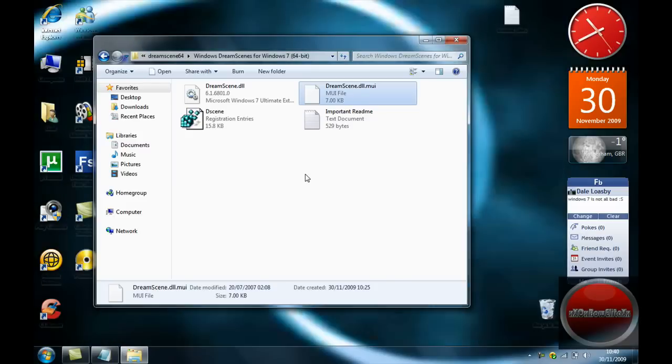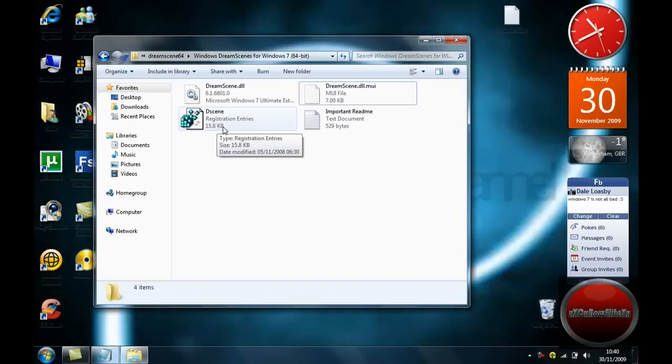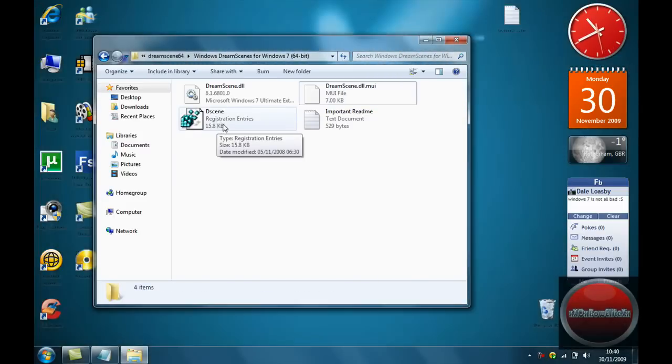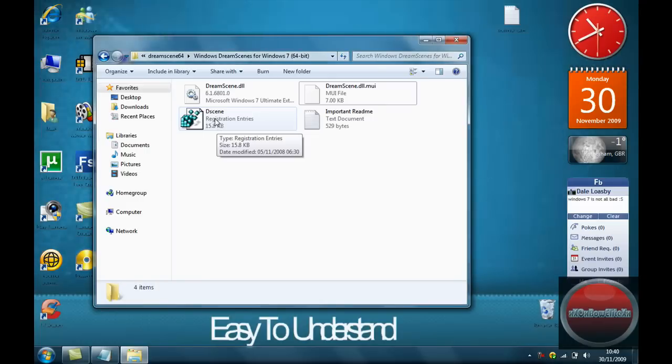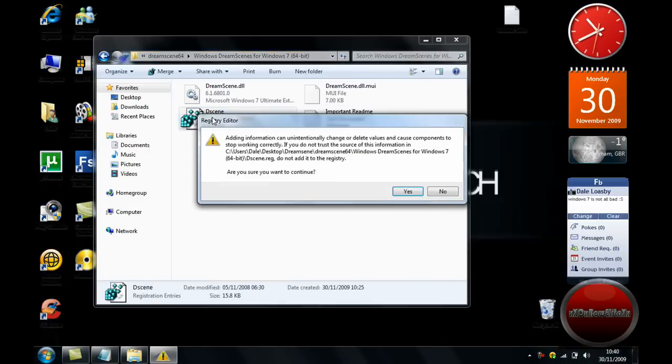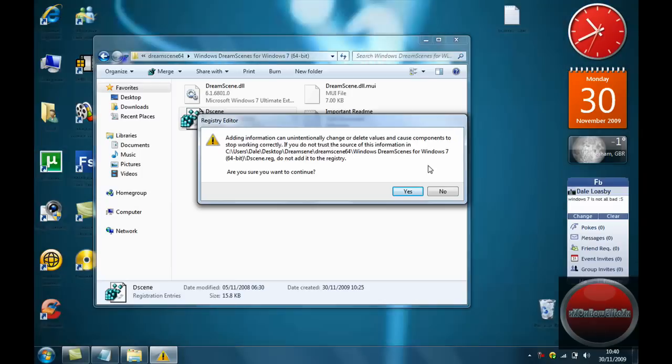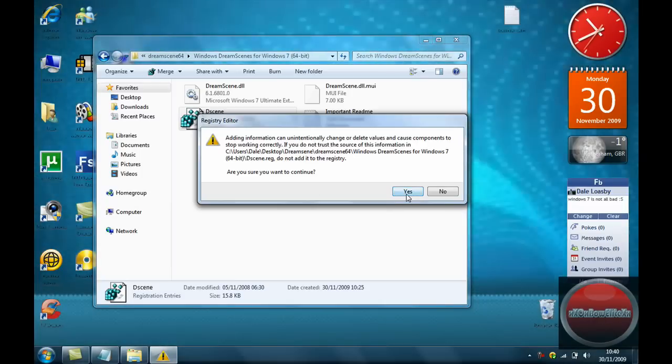And then once you have done that, you need to click on the regedit, which is where registration entries. Double click on that, and then it should say add in information. You will click yes.